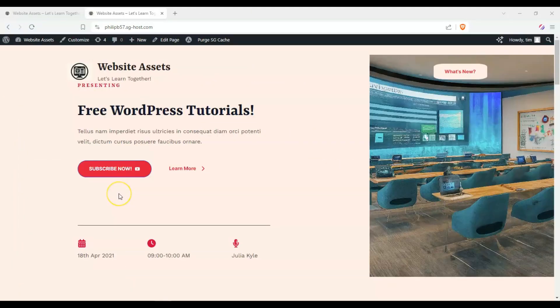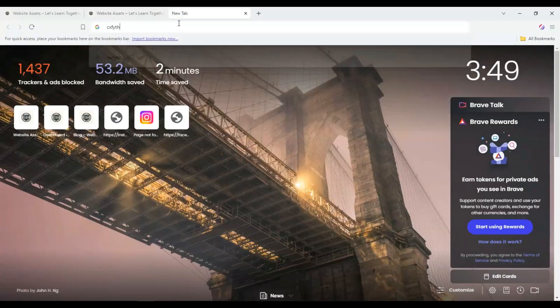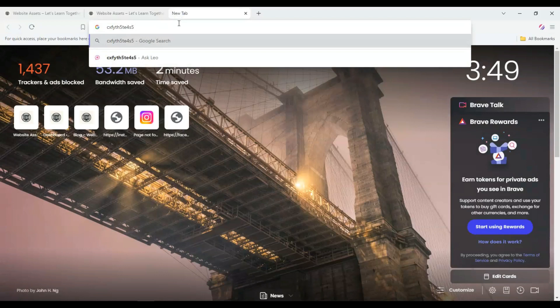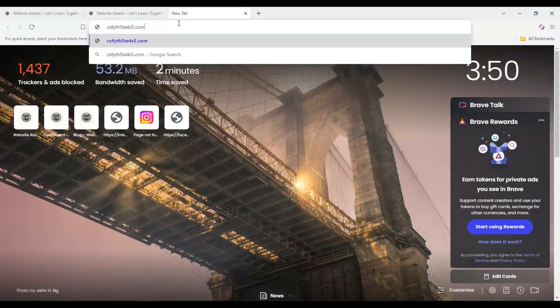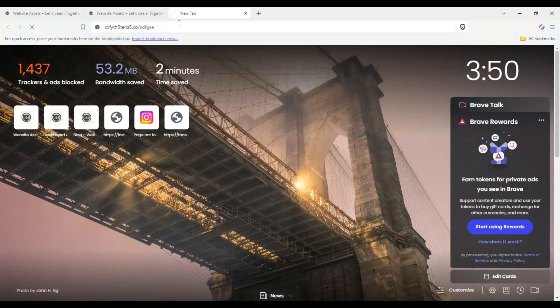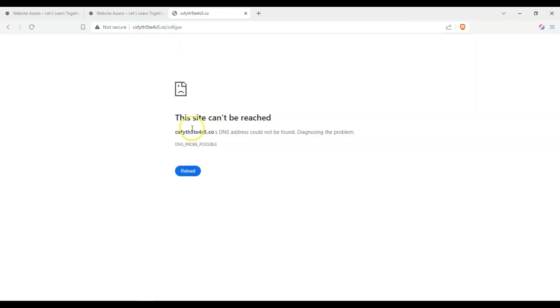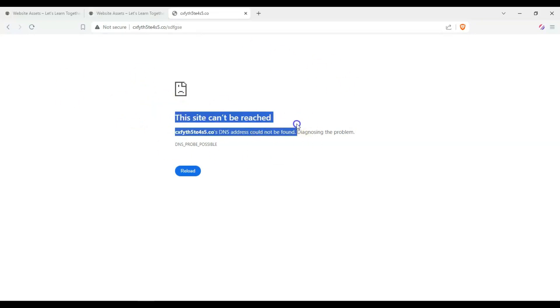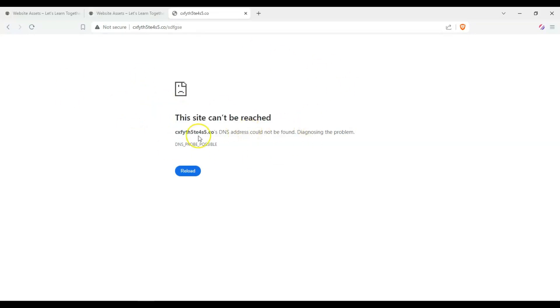First, let's talk about the importance of having a custom 404 page. If we go to a made-up website name, let's say keyboardsmash.com, you can see here that it says on our browser that this site can't be reached, and we can't do much but reload it.